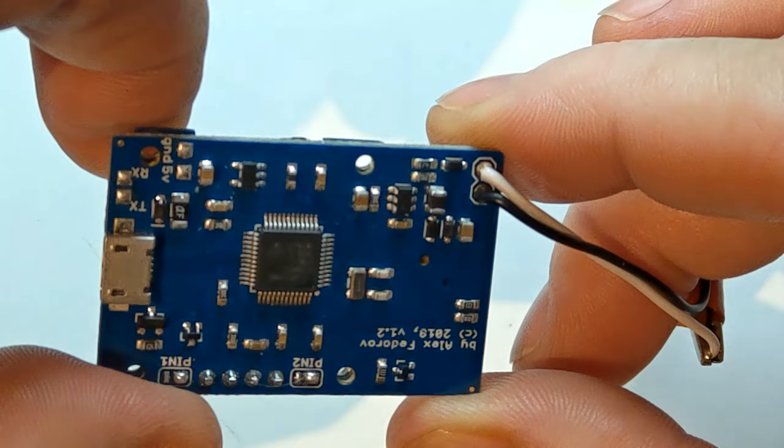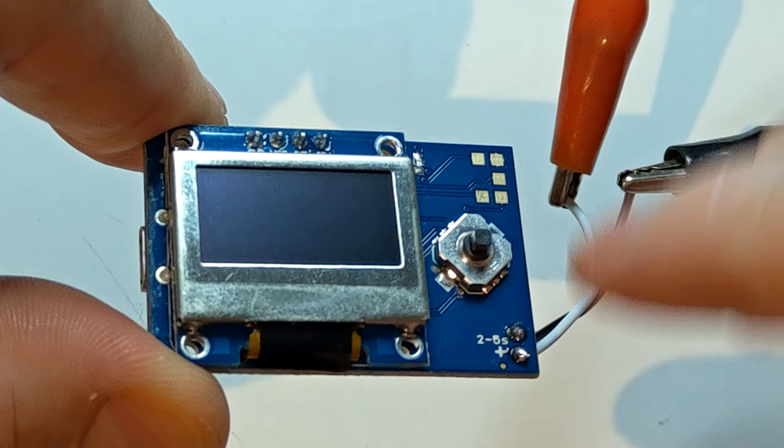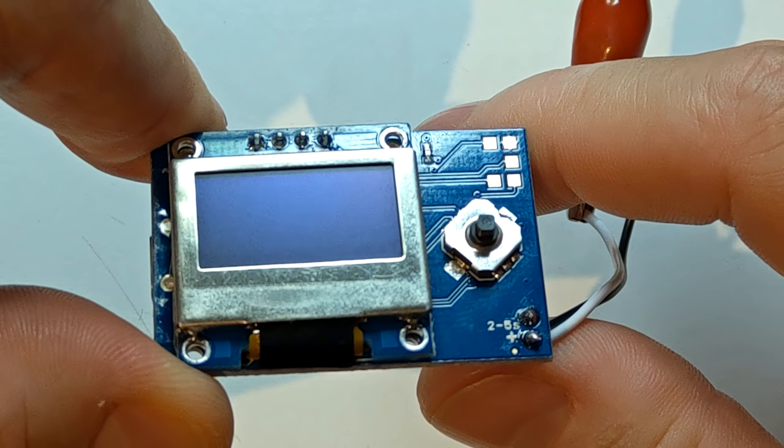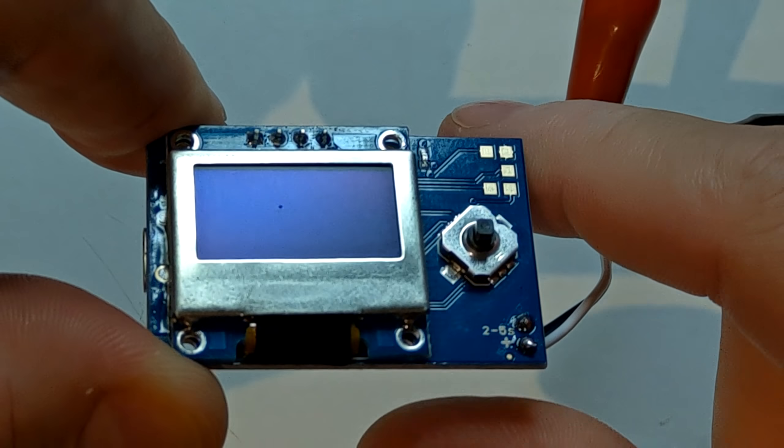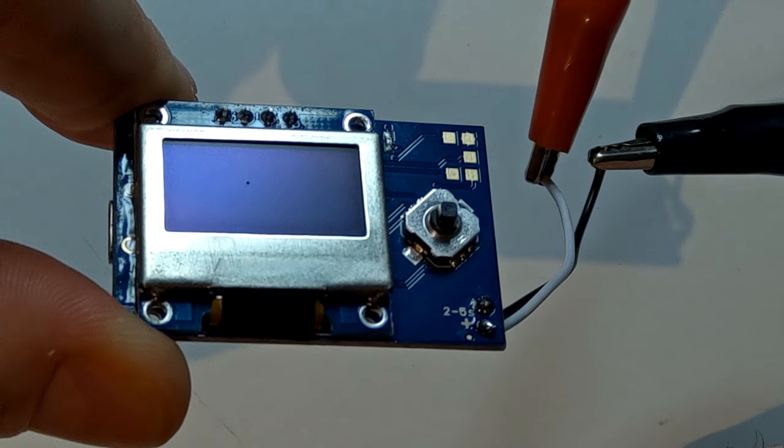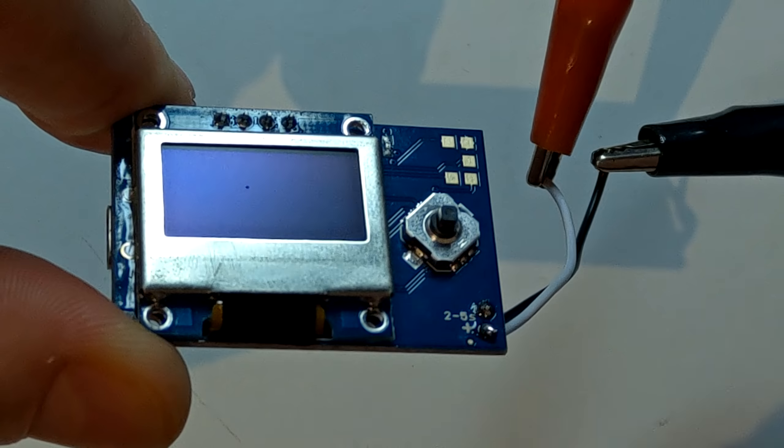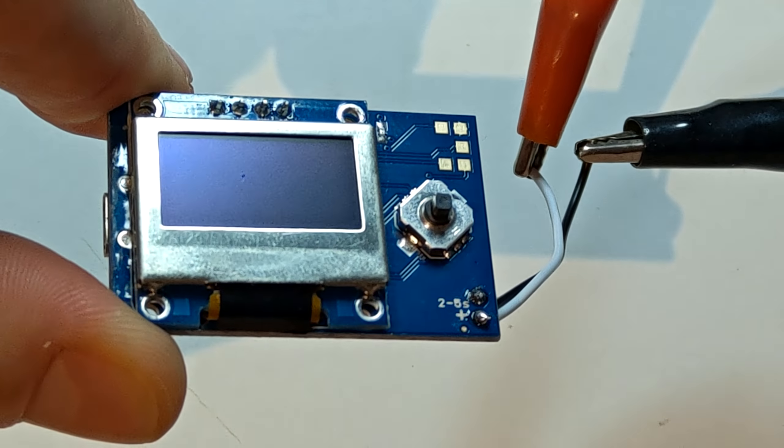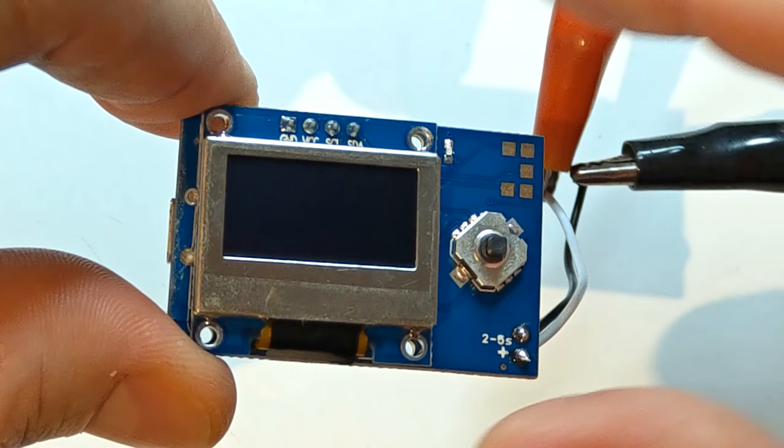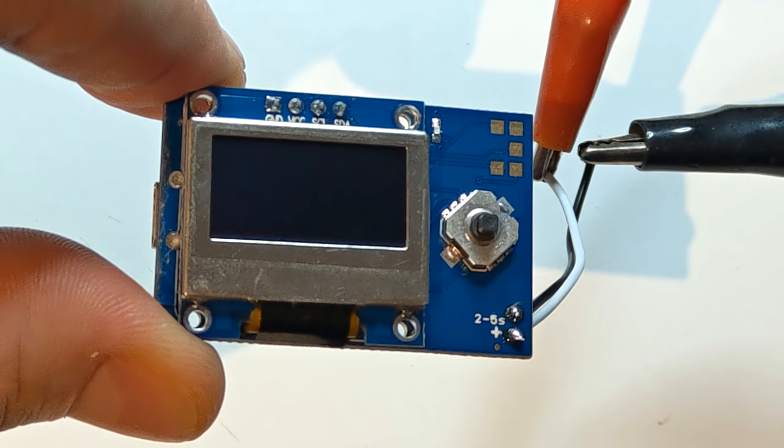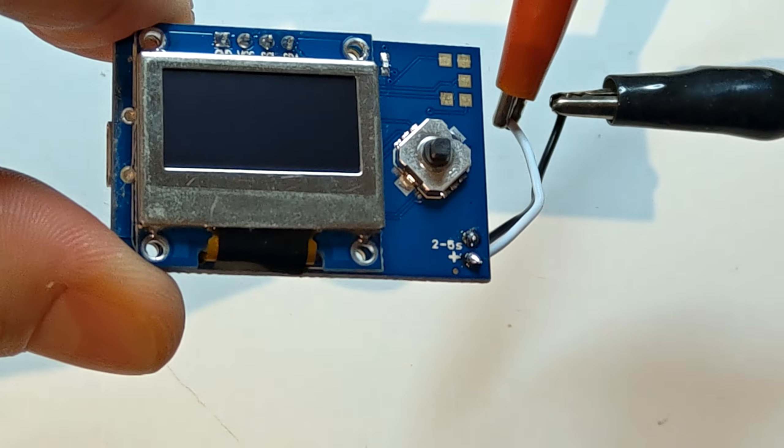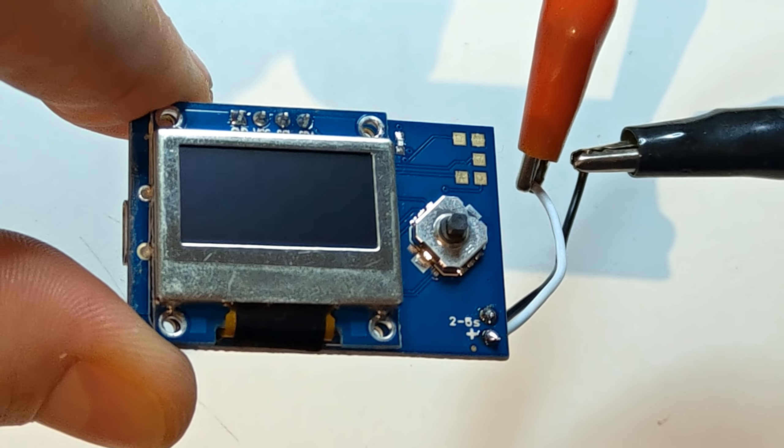So yeah, don't kill me if something happens. I will definitely say it's capable of 6S but it's your decision. So, let's power it up without the fly controller first and see what's happening here.